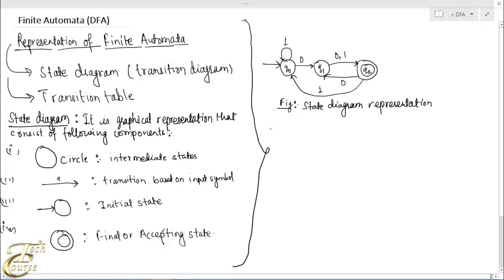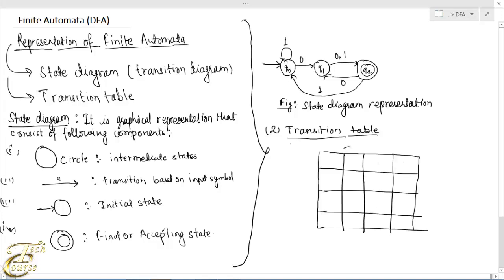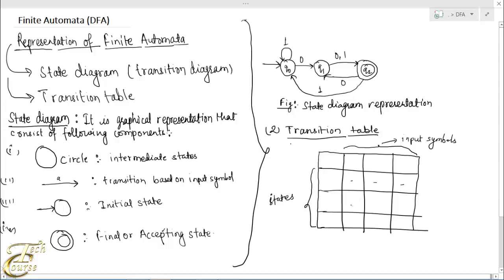The next representation technique is the transition table. In this method, we create a table-like structure where the first row is filled with input symbols and the first column is filled with states. The boxes are filled with new states, representing the movement on the basis of the current state and the input symbol.